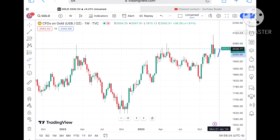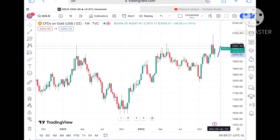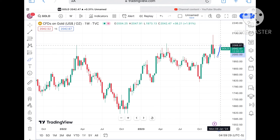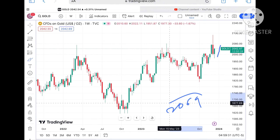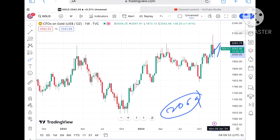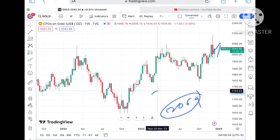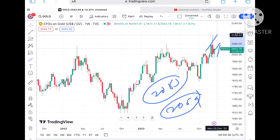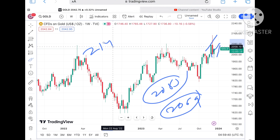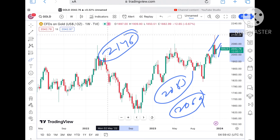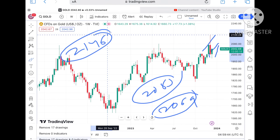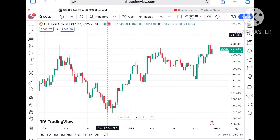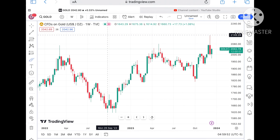If the price keeps sustaining this level, it will cross around $2048, and from there a probability of touching $2069. If the price starts moving above that zone, chances of touching $2083 will be there, and if the price goes above that level, a further upside movement we can see towards $2016 and then further upside.